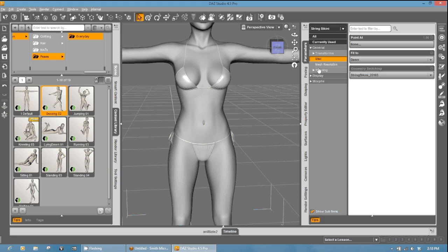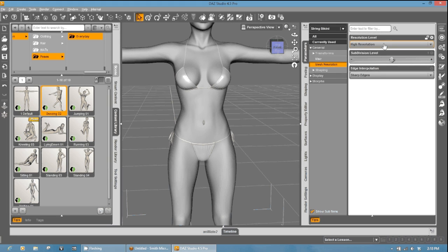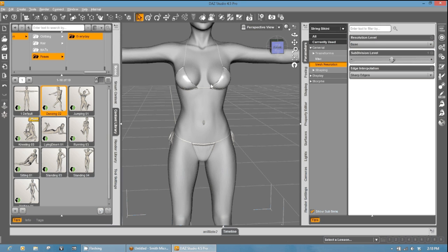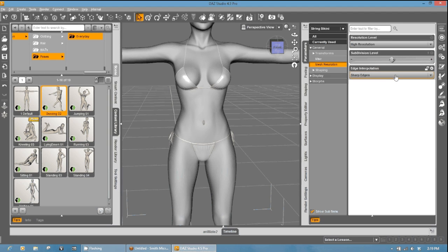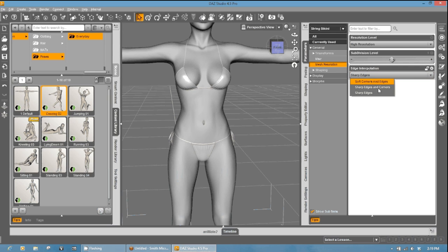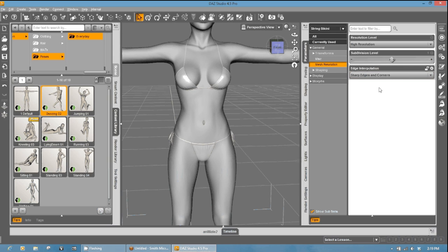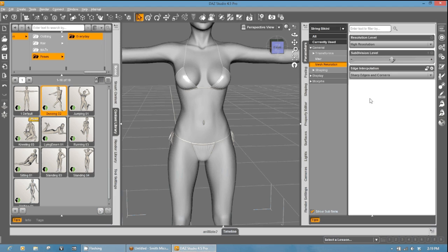Now, when we go to this Mesh Resolution, we're going to see that it's now giving us multiple options. The base, which is what we loaded it in as, and the high resolution, which is what we want. So this is the default settings, and so that's what I'm going to leave it at. I might change this to Sharp Edges and Corners. And that helps with any polygons that are sticking out on the ends, and it will help to maintain those sharp edges that you want.